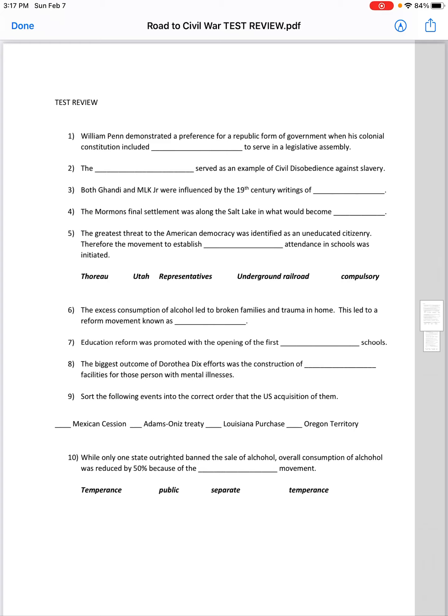Education reform was promoted with the opening of the first public schools. The biggest outcome of Dorothea Dix's efforts was the construction of separate facilities for people with mental illnesses.